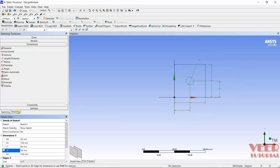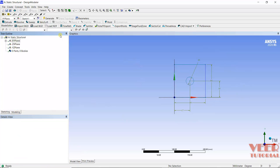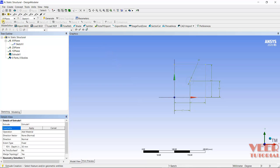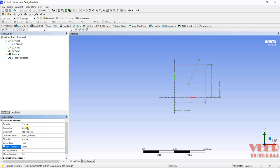After that, I will go to Modeling and then go to Extrude. Here we can see a plus symbol. If I click on this sketch, it is highlighting. So I will go to Extrude. The depth of extrude is 5mm, as we know.